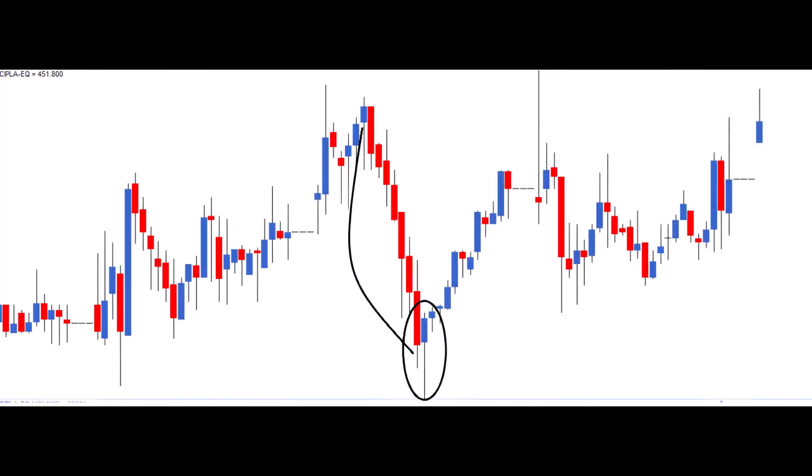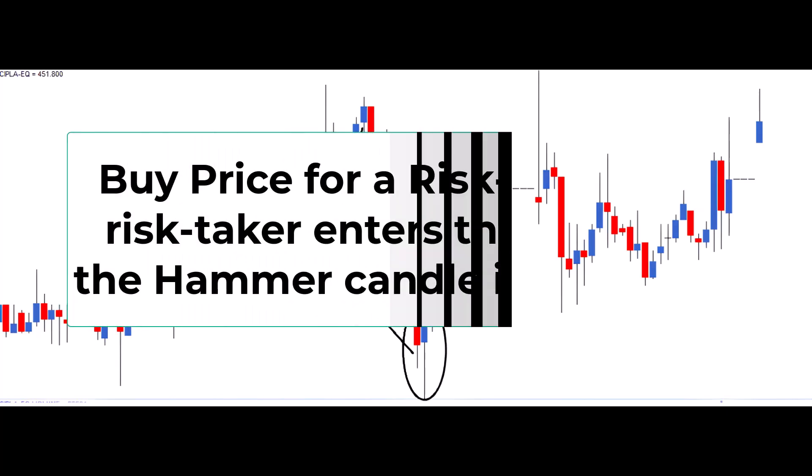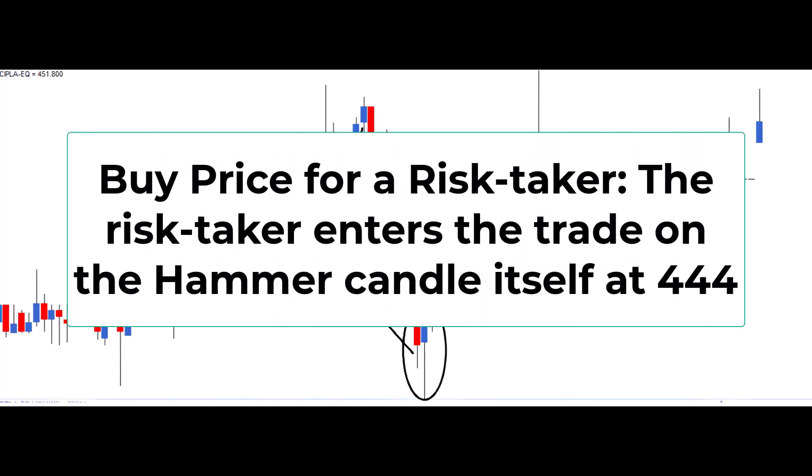This chart displays the formation of a hammer in a 15-minute intraday chart of Sippler Limited. Both risk taker and risk-averse traders could have established profitable trades. Let's break down the trade setup. The risk taker enters the trade on the hammer candle itself at 444.